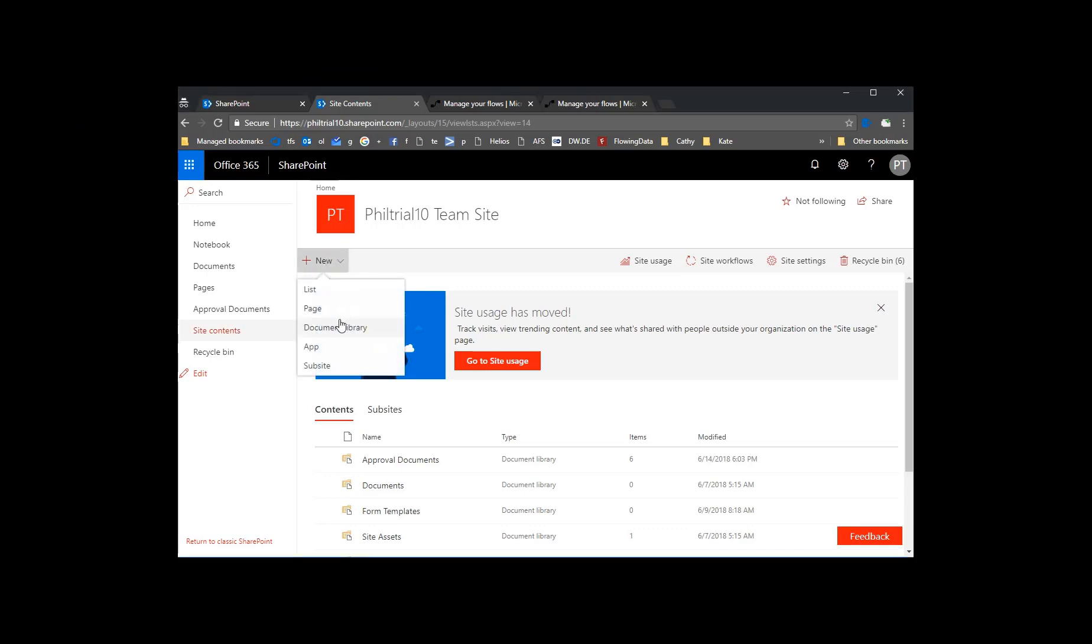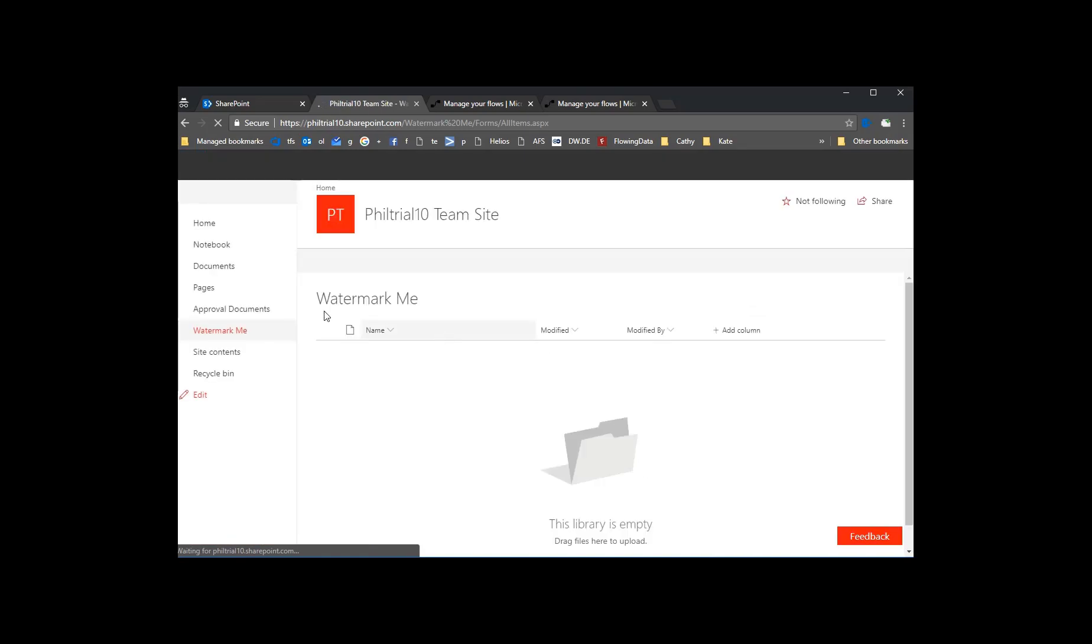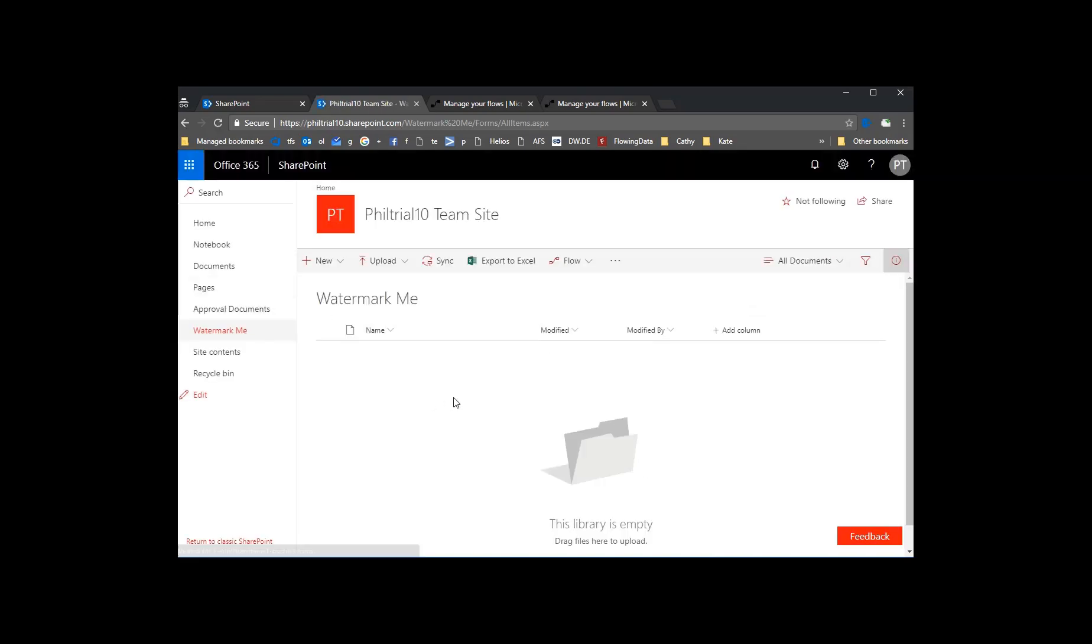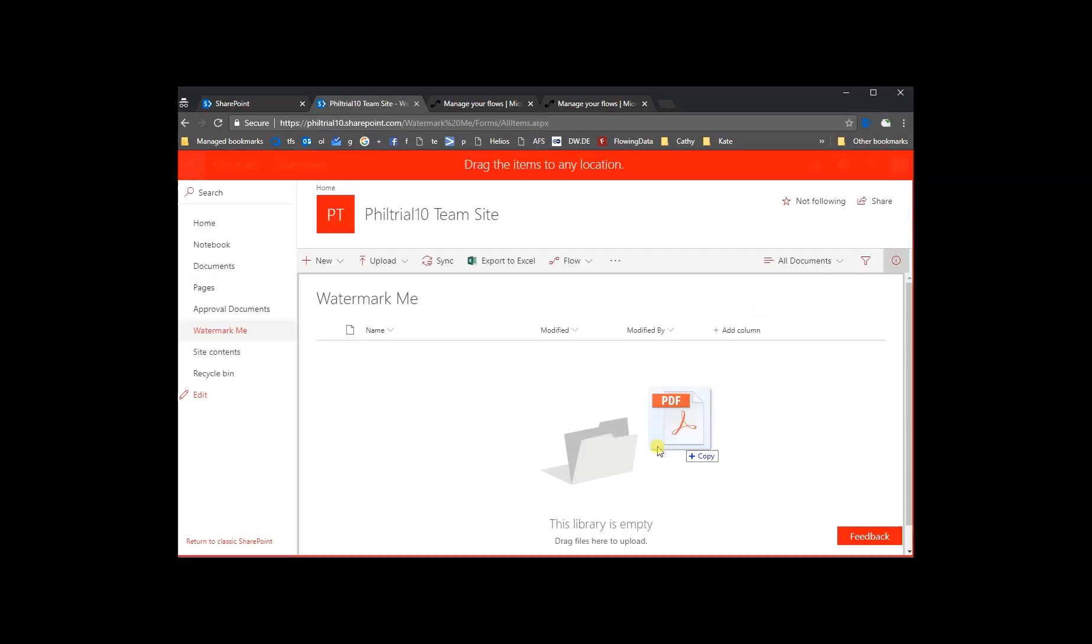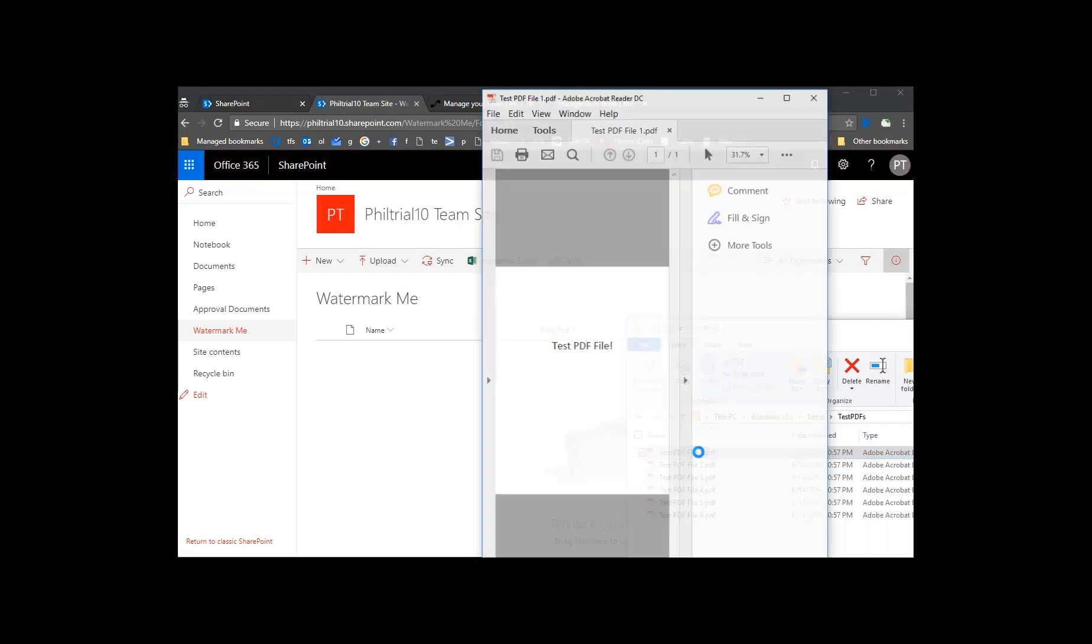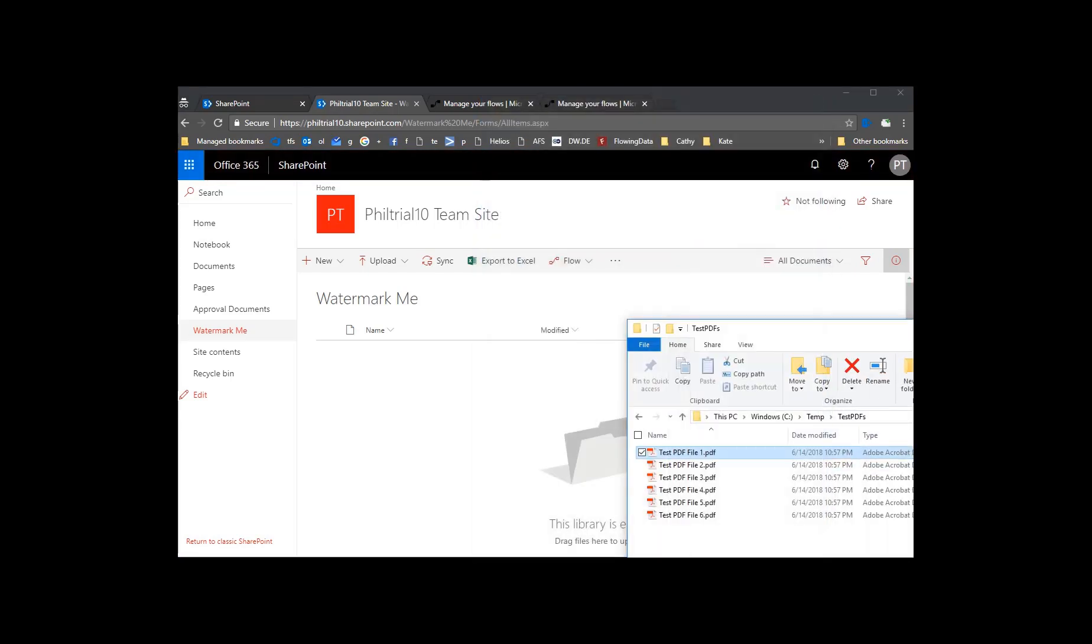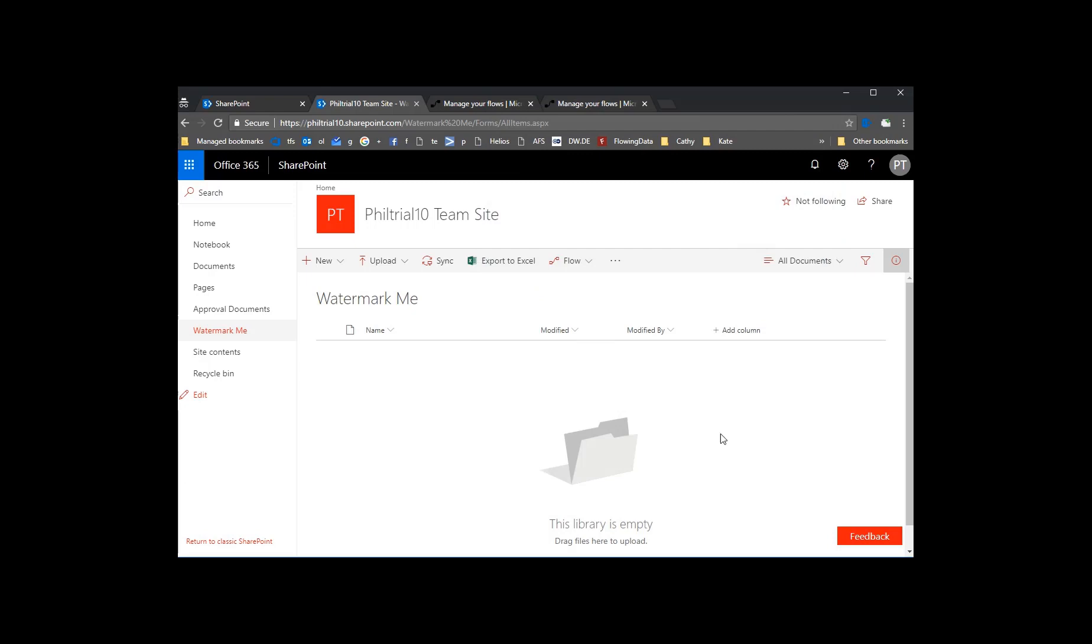So we'll start by creating a document library. Give it a name. Watermark Me is good enough. I'll drag in a document here so you can see the document we're working with. It says test PDF file in the middle but there's nothing else on the document.